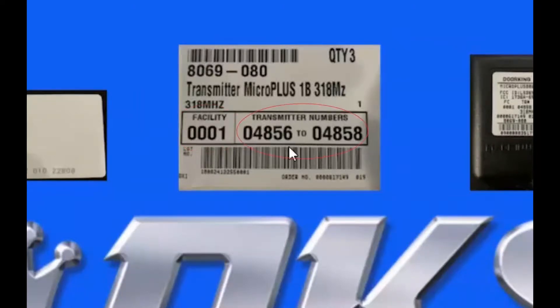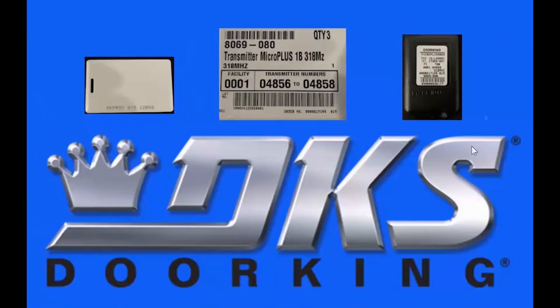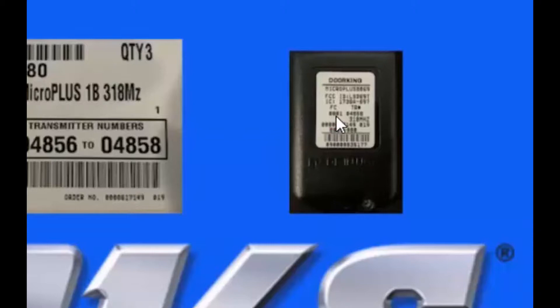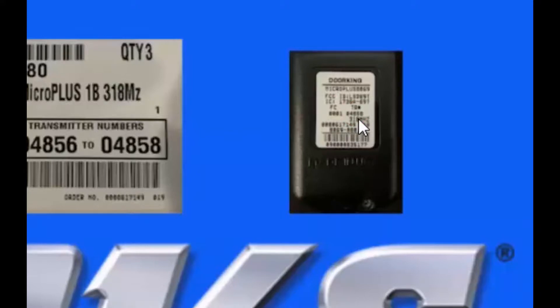The next example is of a DoorKing MicroPlus remote. It is a little hard to see because the sticker is small, but the facility code is under FC and the transmitter number is under TR. If these numbers are worn, there is a duplicate sticker on the inside of the remote.